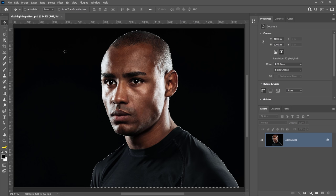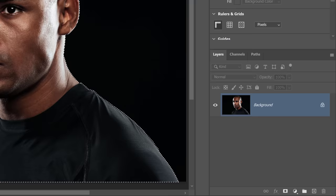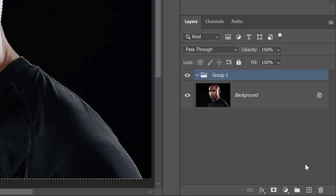With the selection active, go into the Layers panel and click on the New Group icon to create a new layer group. This layer group will contain all the layers that will create the dual lighting effect.